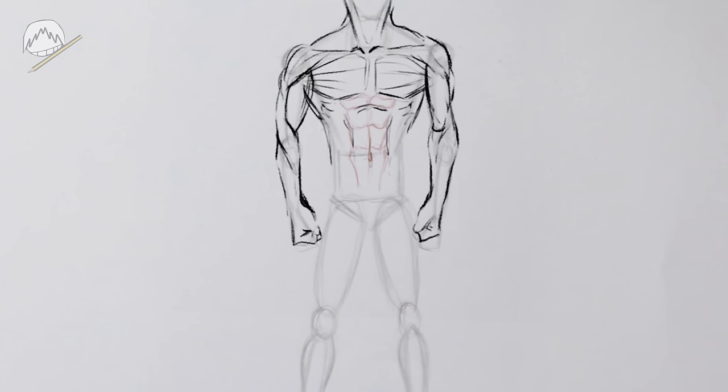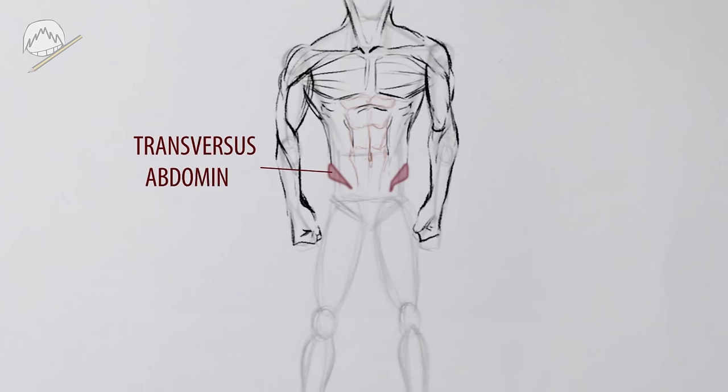Also, something that people tend to forget, the pelvic crest. Those, by the way, are the muscles that give you this kind of V-shaped line.